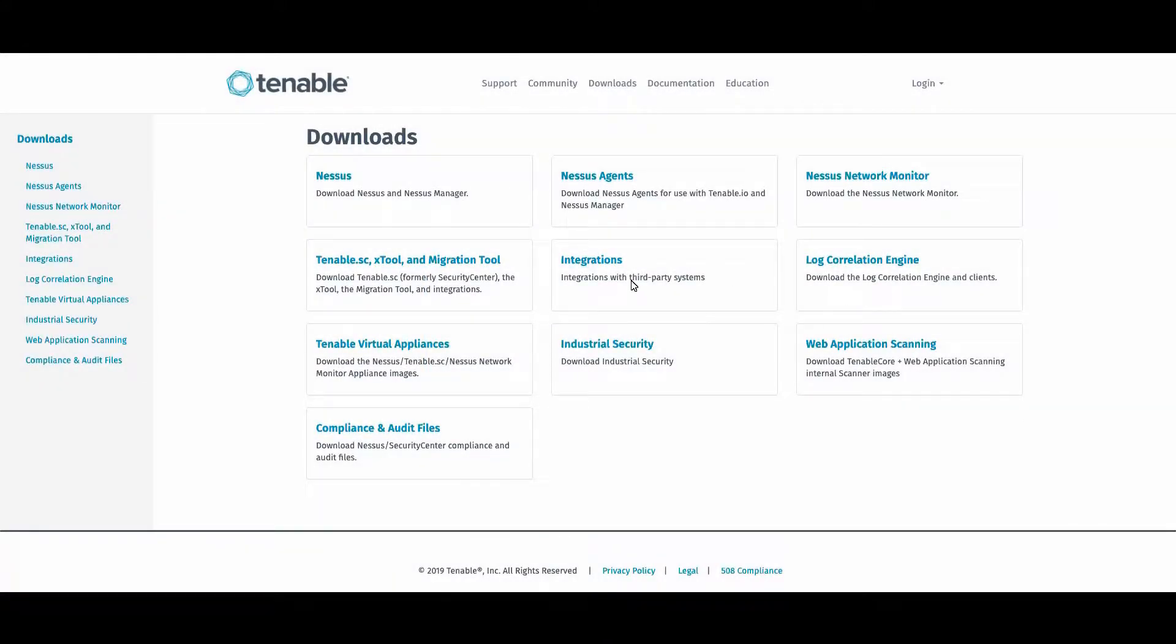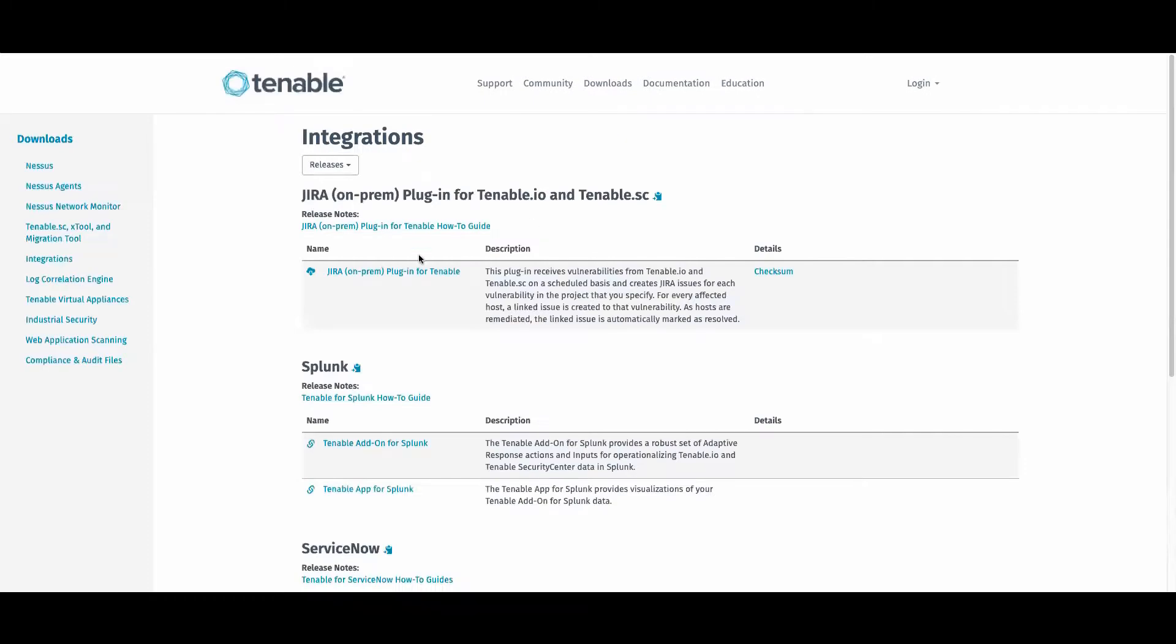Then go to integrations and download the Jira on-prem plugin for Tenable. That should download as an OBR file.